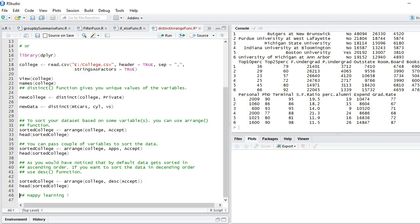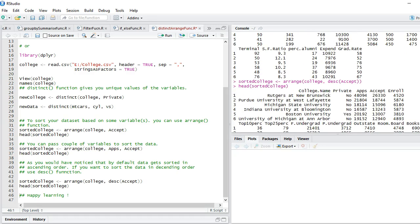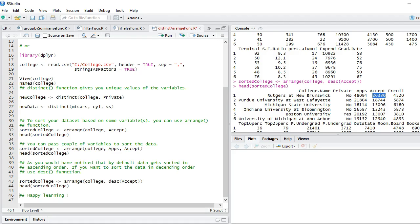Let's see the head. You can see that my dataset is now sorted from highest value to the lowest value. I hope you enjoyed this tutorial. Happy learning guys, thank you for watching.